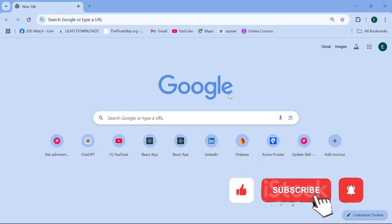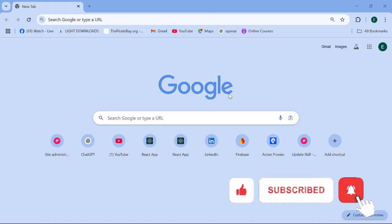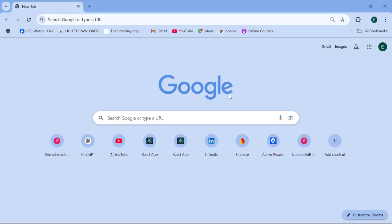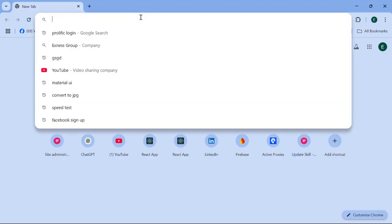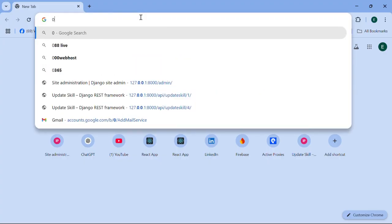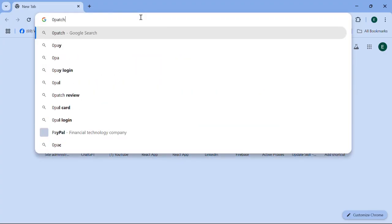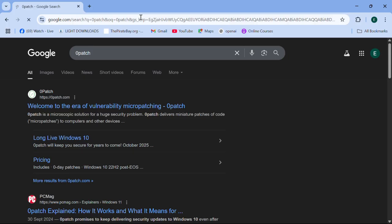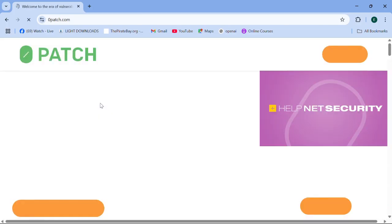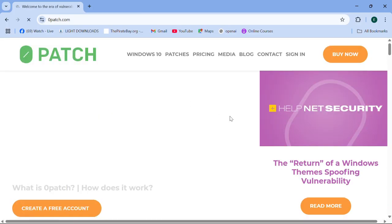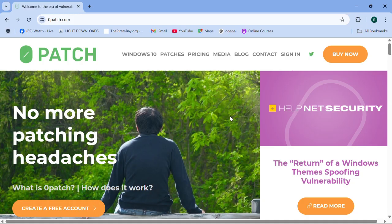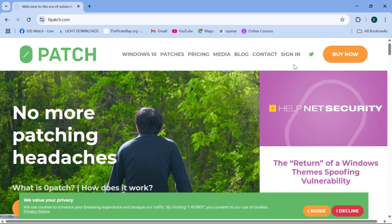Now I'll be taking you through the steps on how to install and use Zero Patch. This is a step-by-step process, and you're not supposed to skip any part of this video. The first thing we're going to be doing is to go to the Zero Patch site, and I'm going to provide every link in the description.